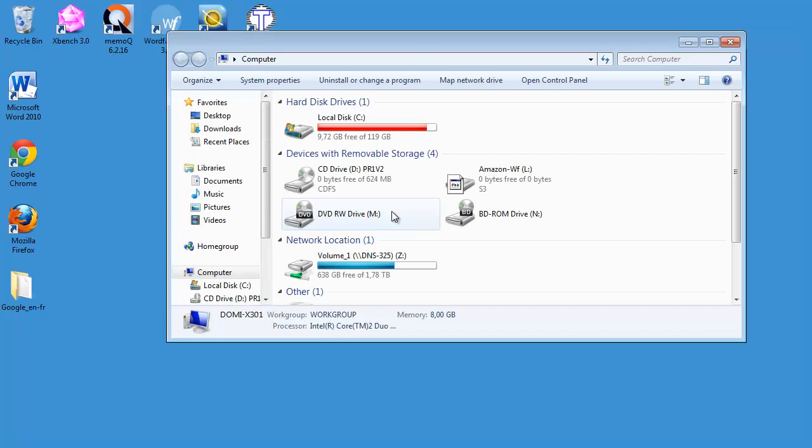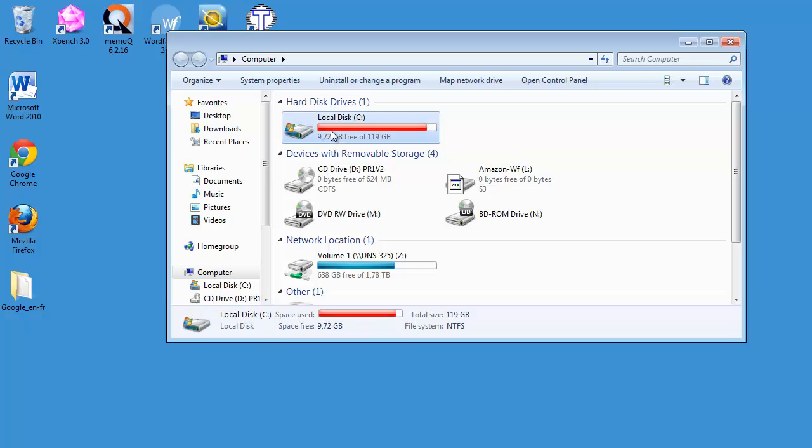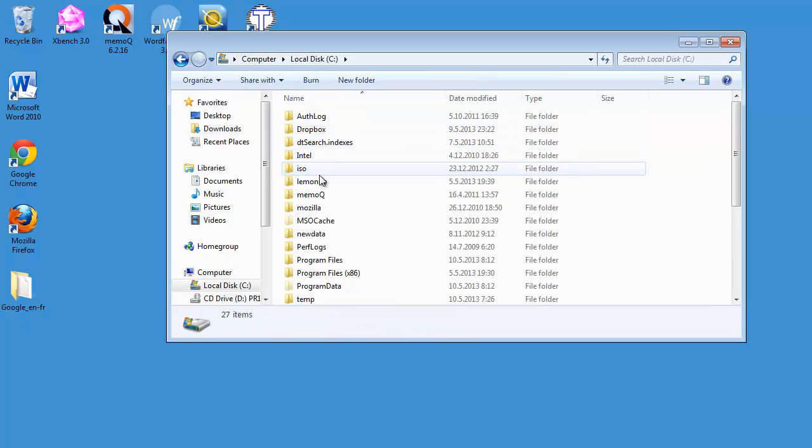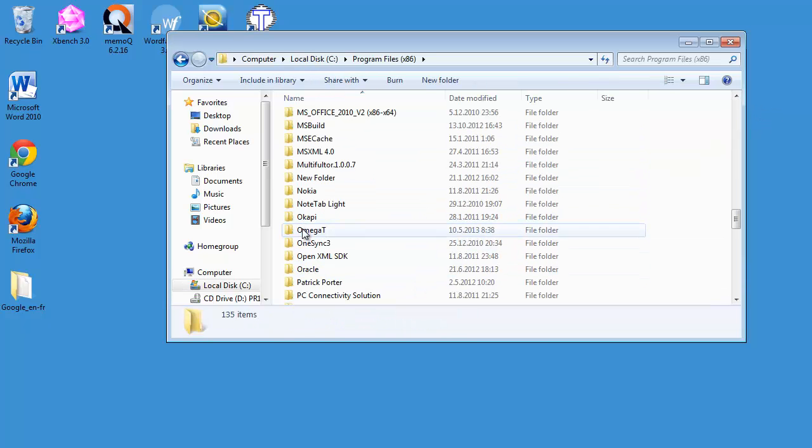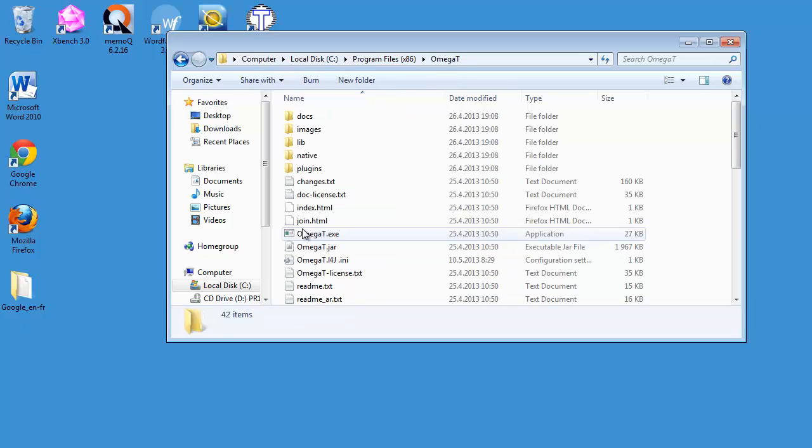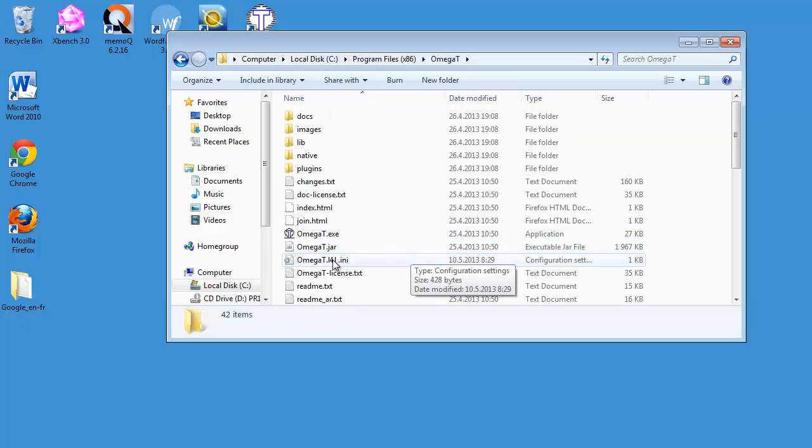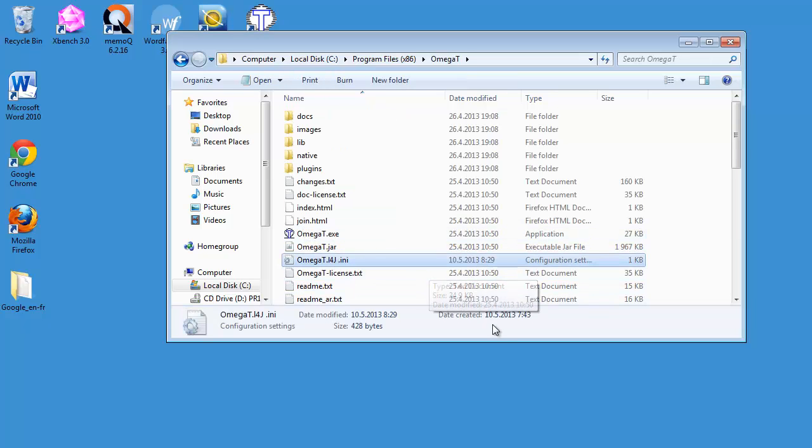I need to go to my C drive and Program Files folder and to my OmegaT folder here. And here there's a setup file for OmegaT named OmegaT.L4J.ini.